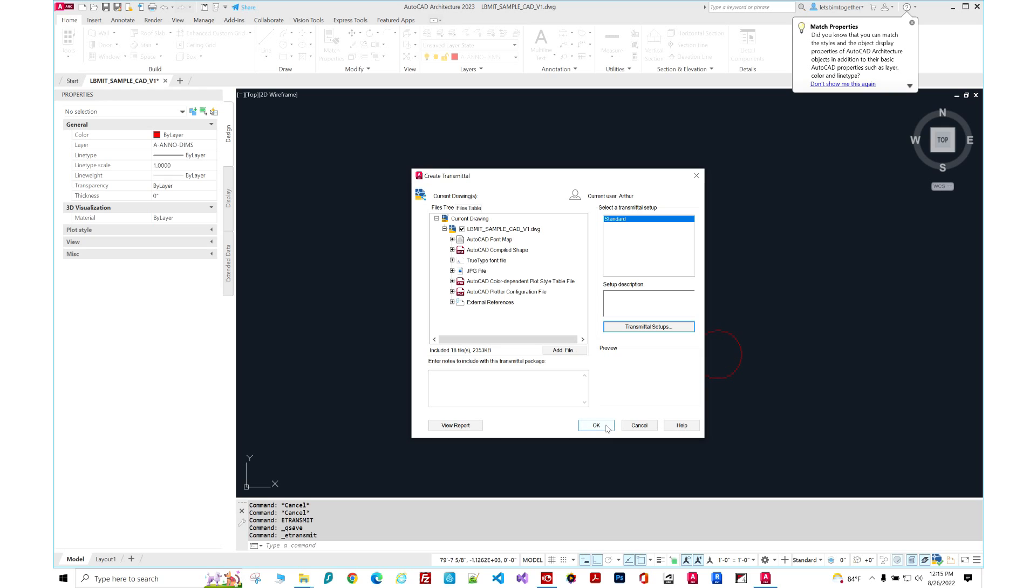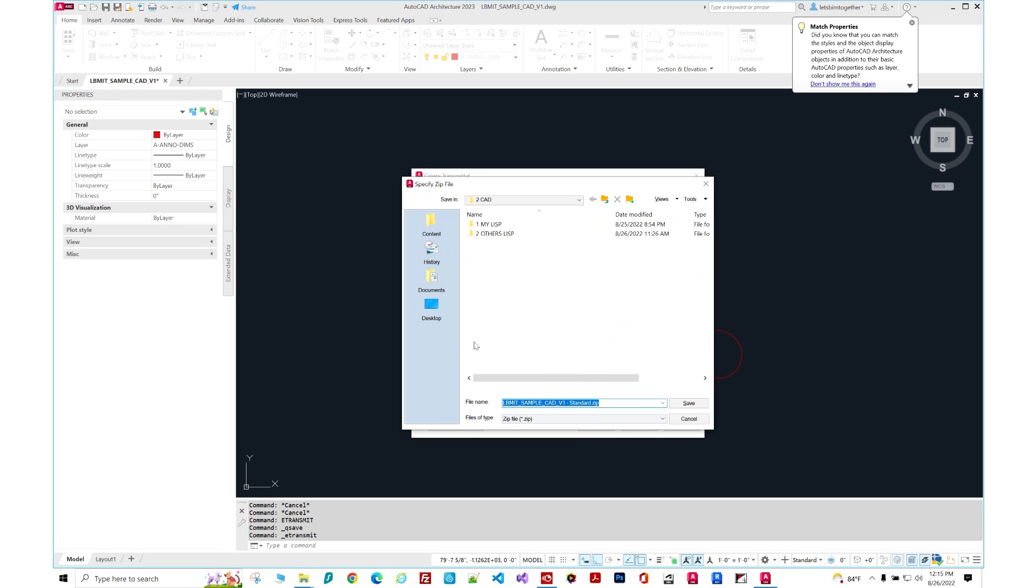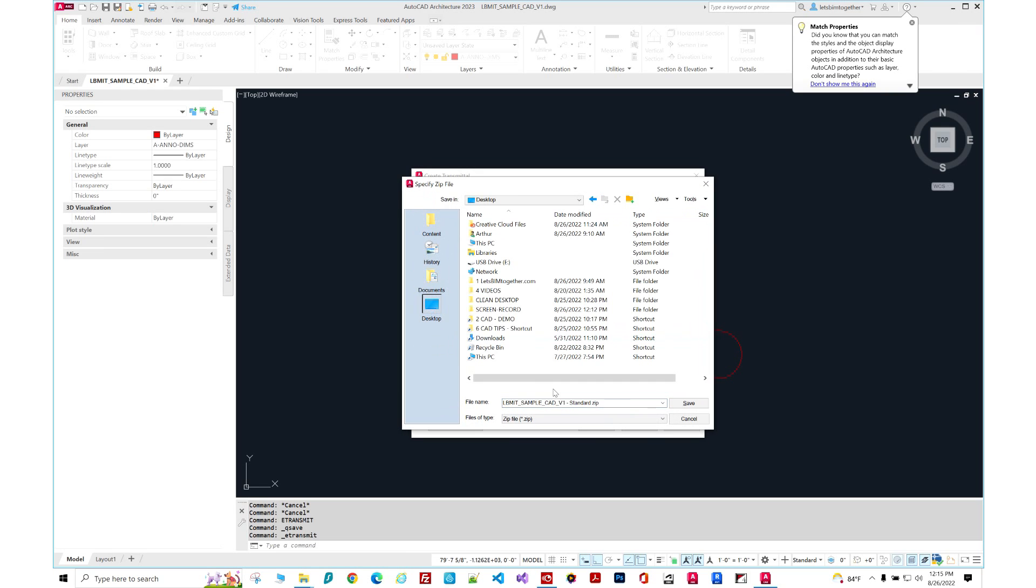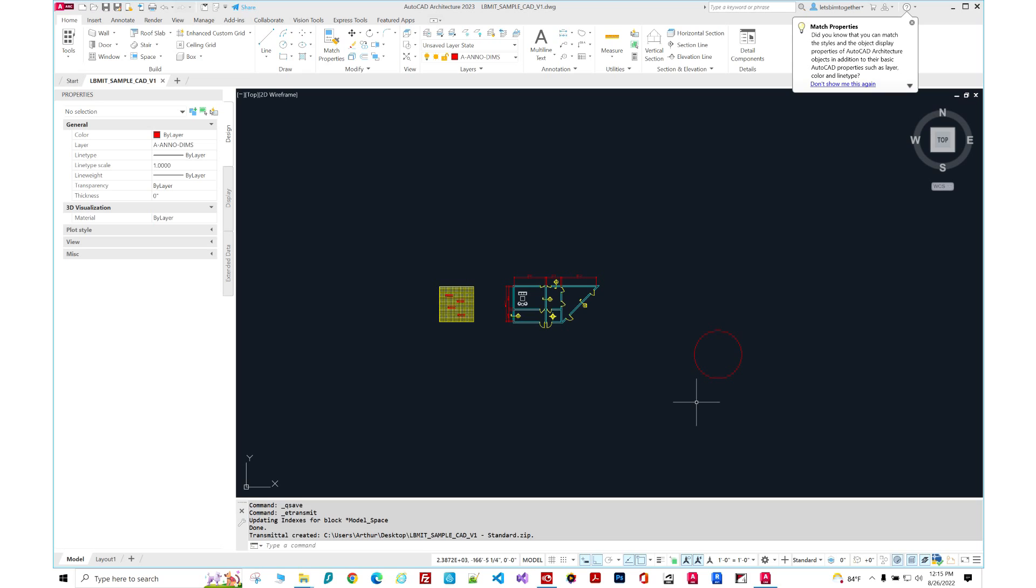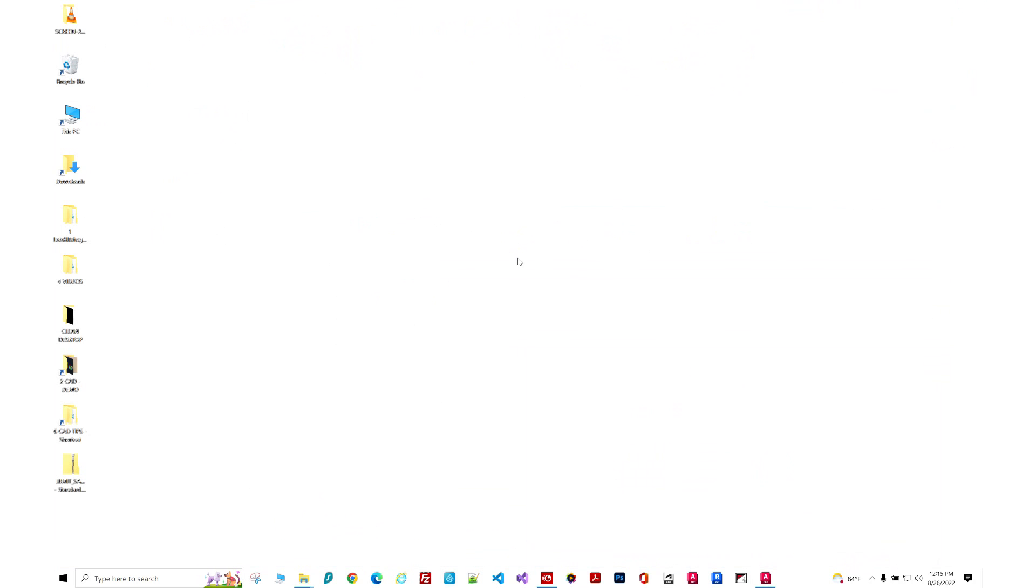I'm going to click it. And let's click OK one more time to create a transmittal file. And as you see, it's going to create this zip file over here. So we're going to hit save.